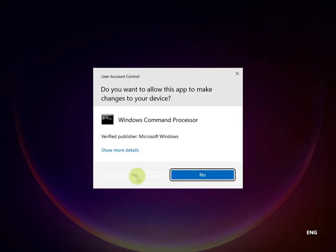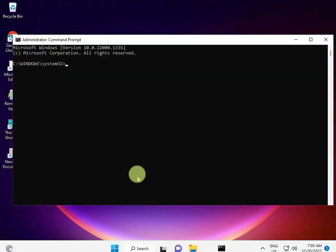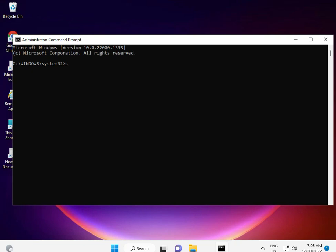Then type: SFC space /scannow. This command means if some Windows files are corrupted, it will restore them automatically. It will show a percentage and when it finishes, restart. If all these methods don't solve your problem, you can go to Control Panel.